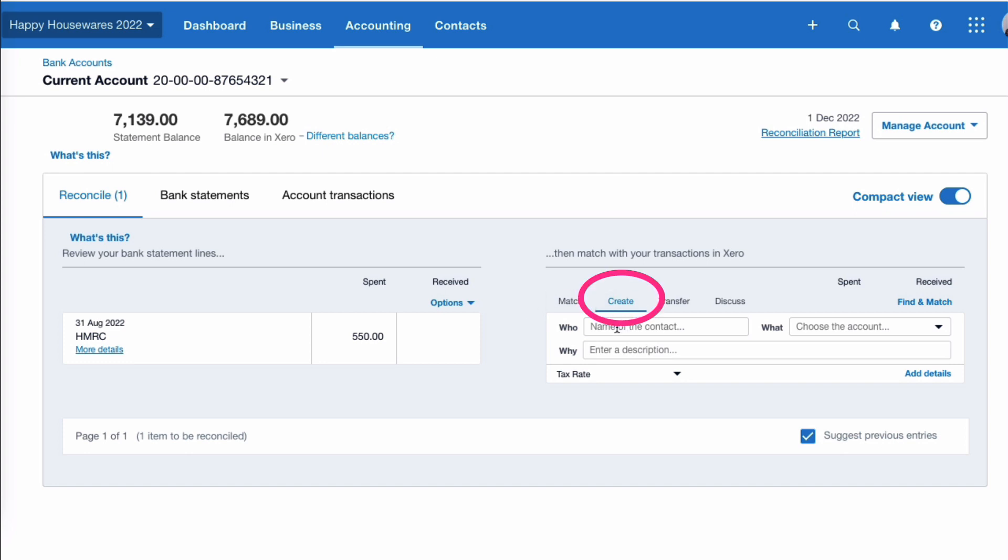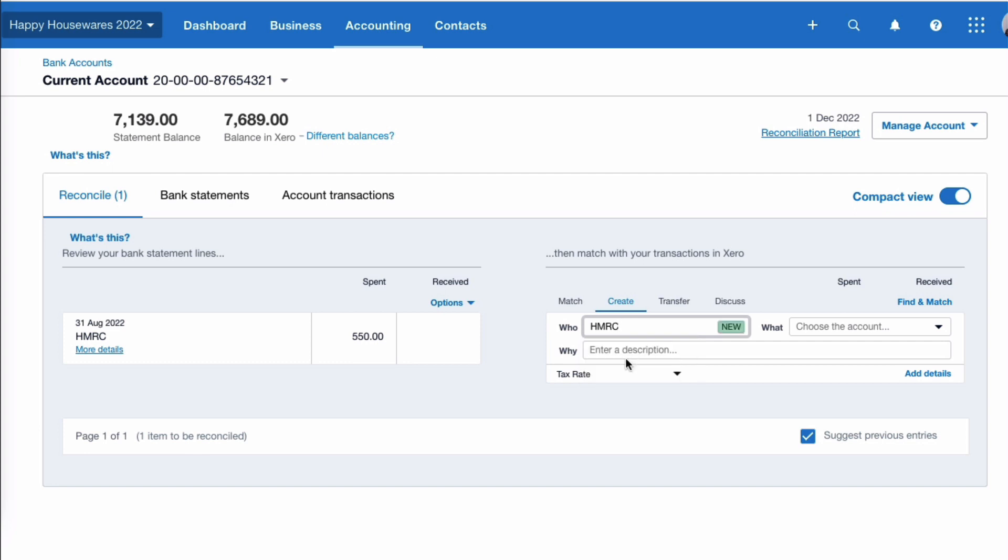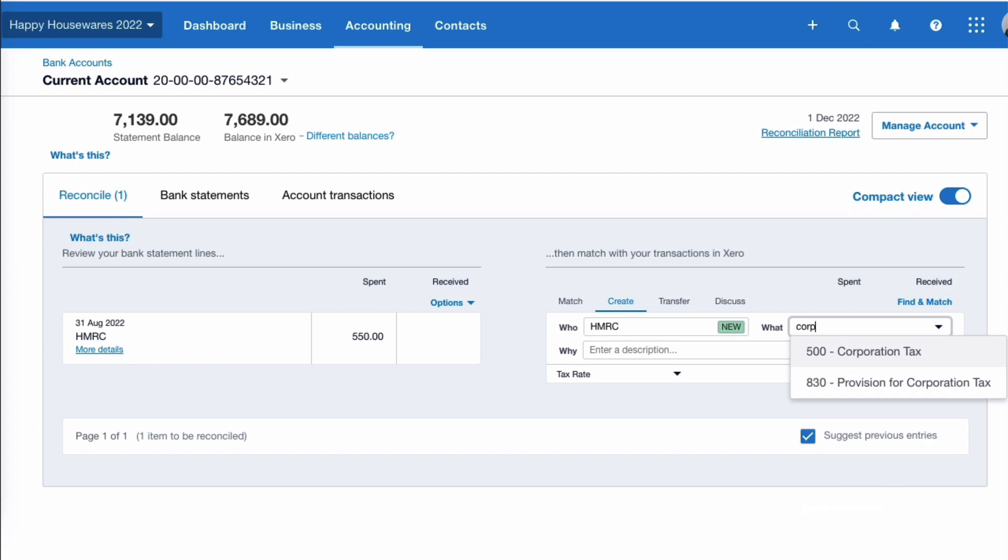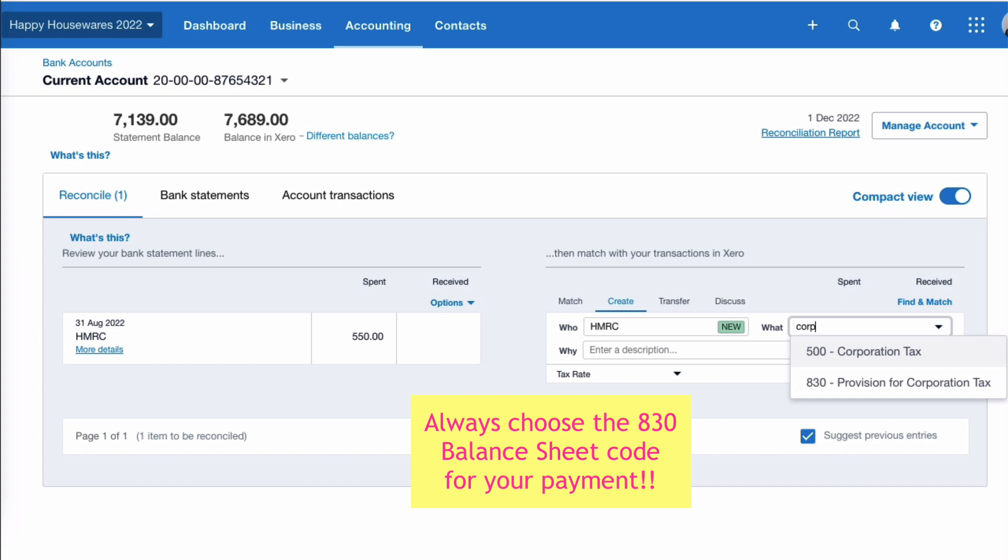So we're on the create tab, it's not difficult. The payment is to HMRC. Oh, we've not paid them before, that's interesting - we'll see a new contact. Hopefully you will have HMRC set up already. And then we're looking for a tax code. So if we type the word 'corp'...